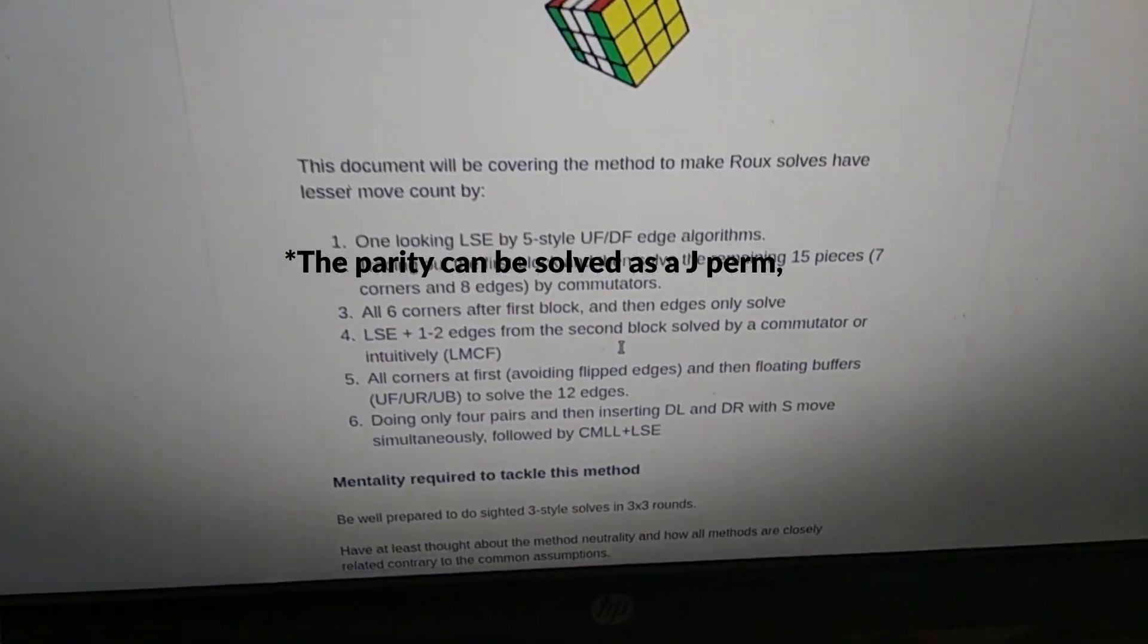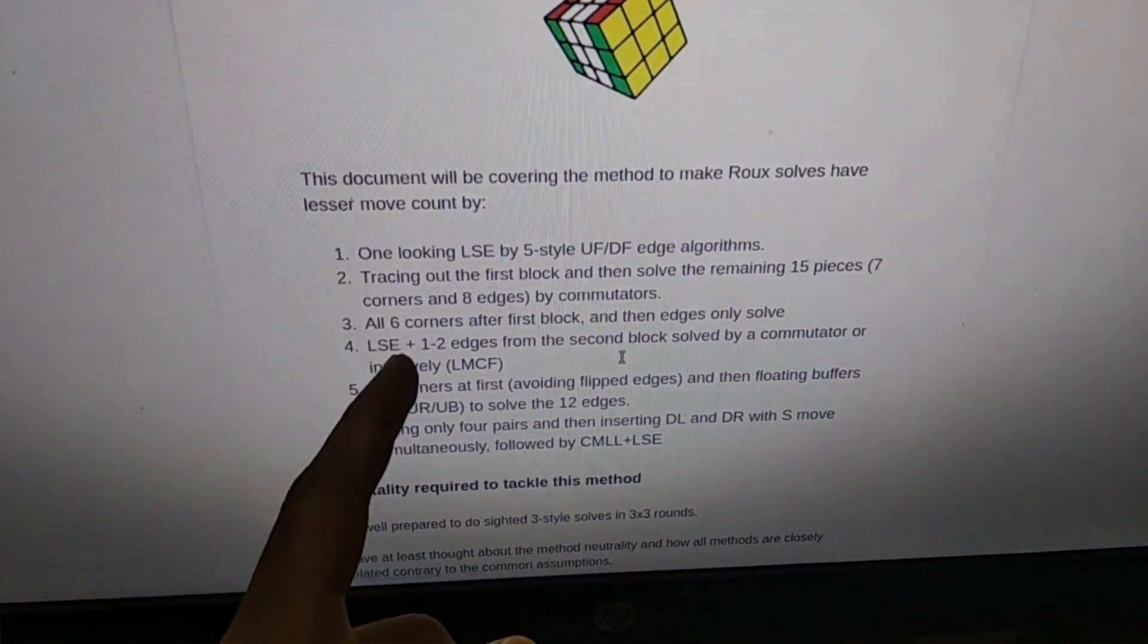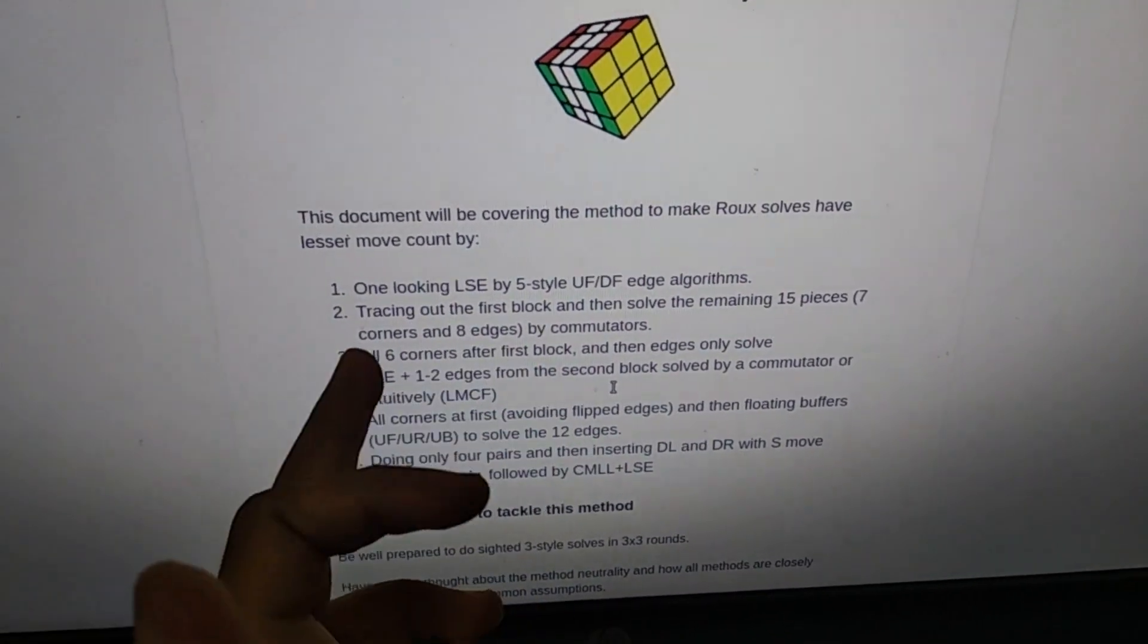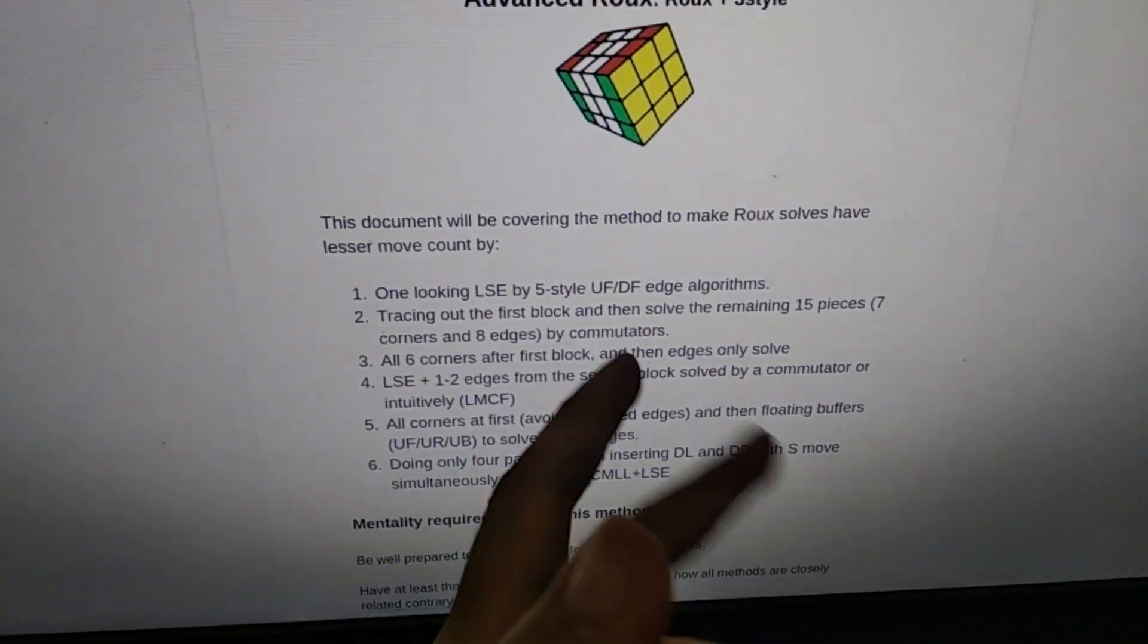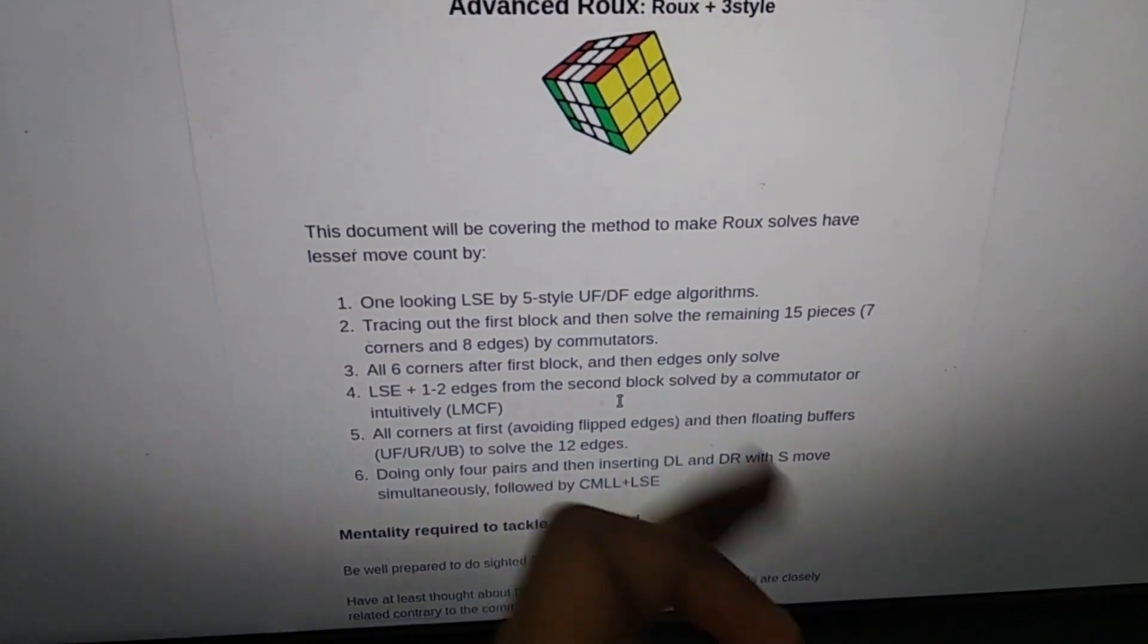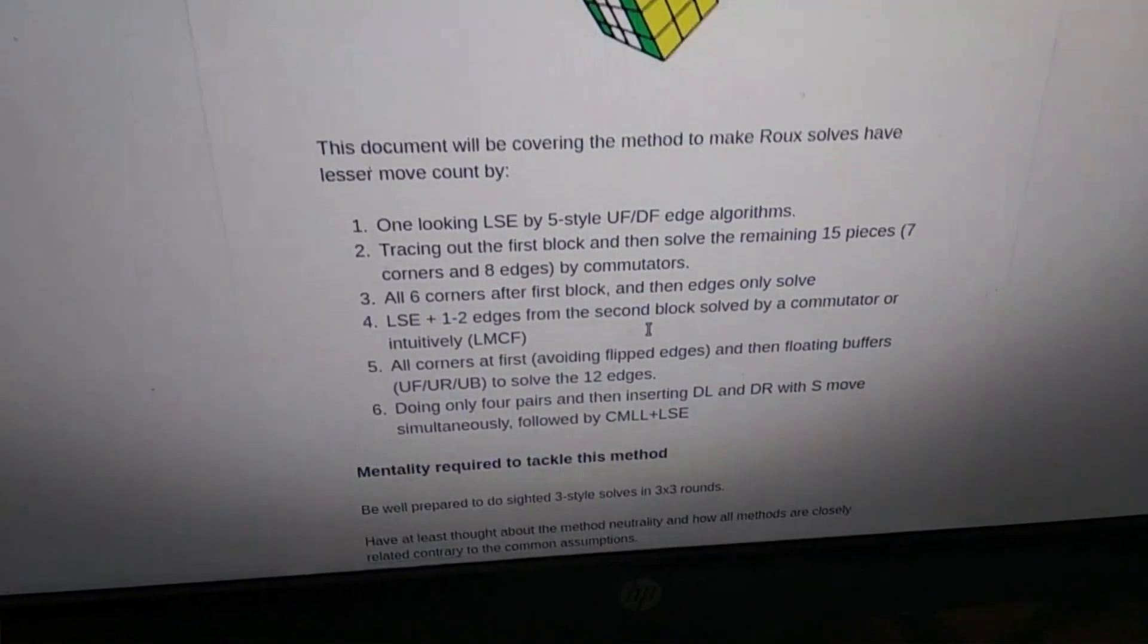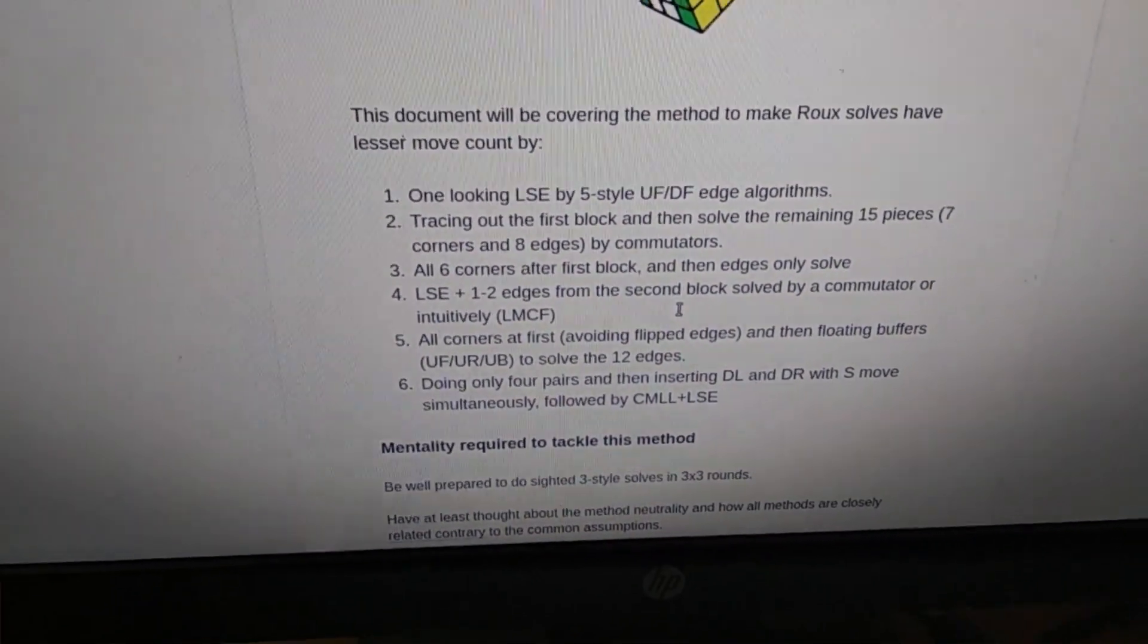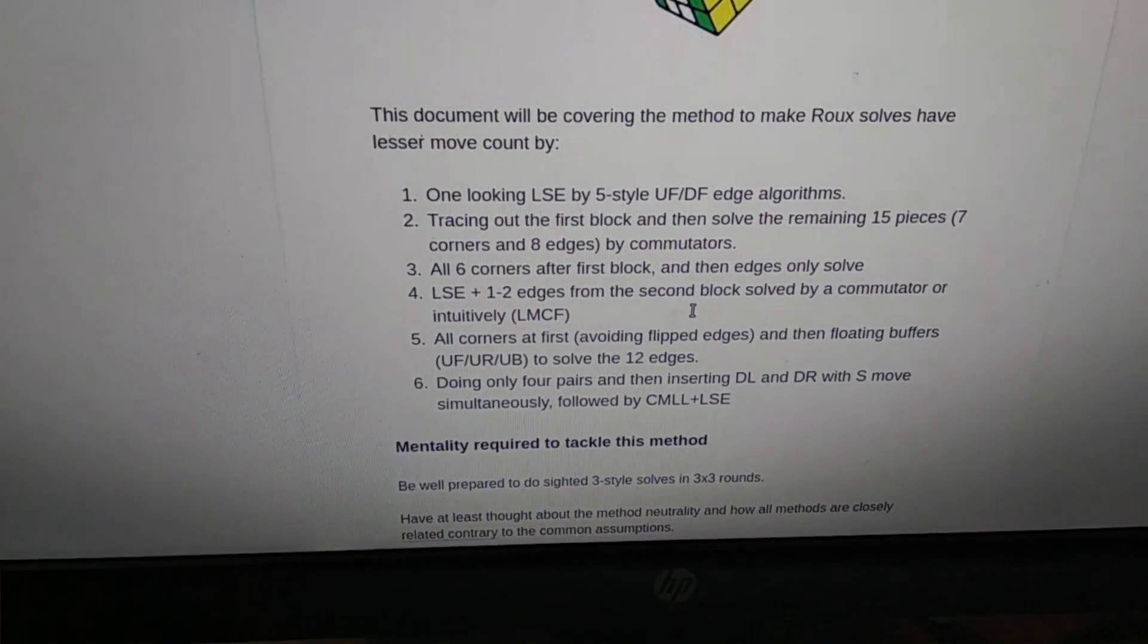The third method is to do the first block and then solve all the six corners and then do an edges only solve. After the first block there will be only nine edges left.